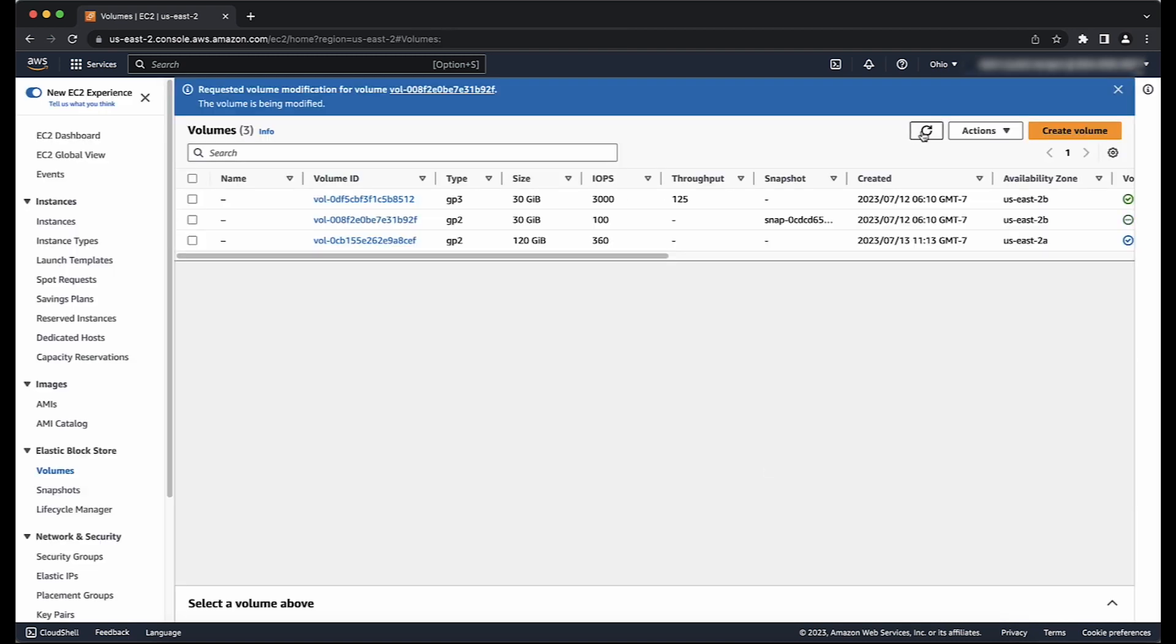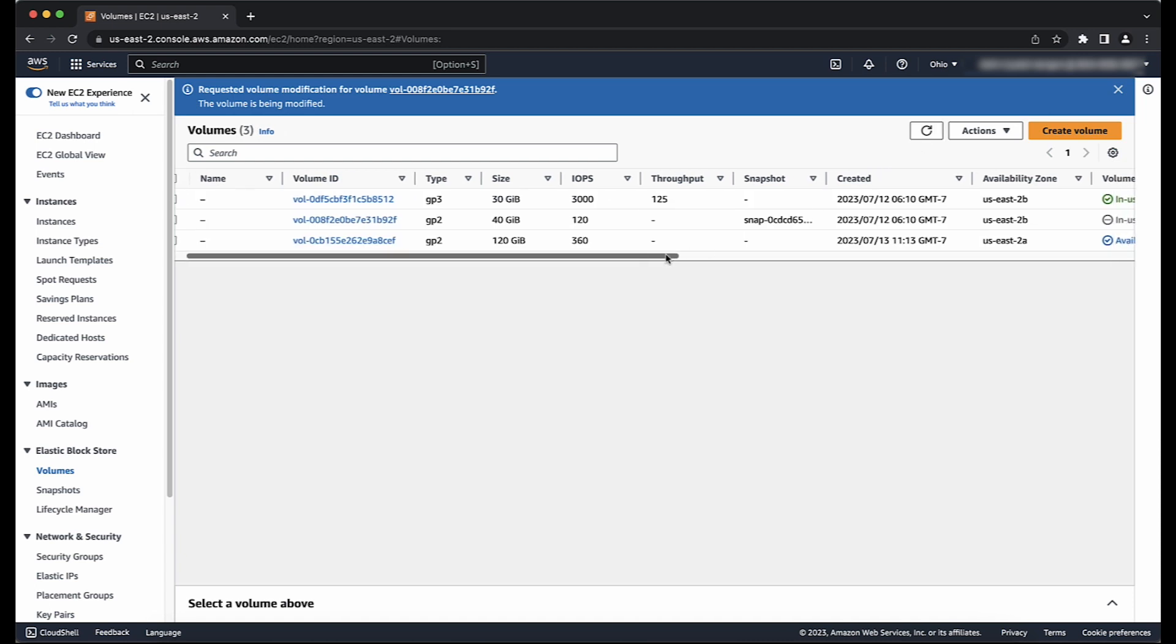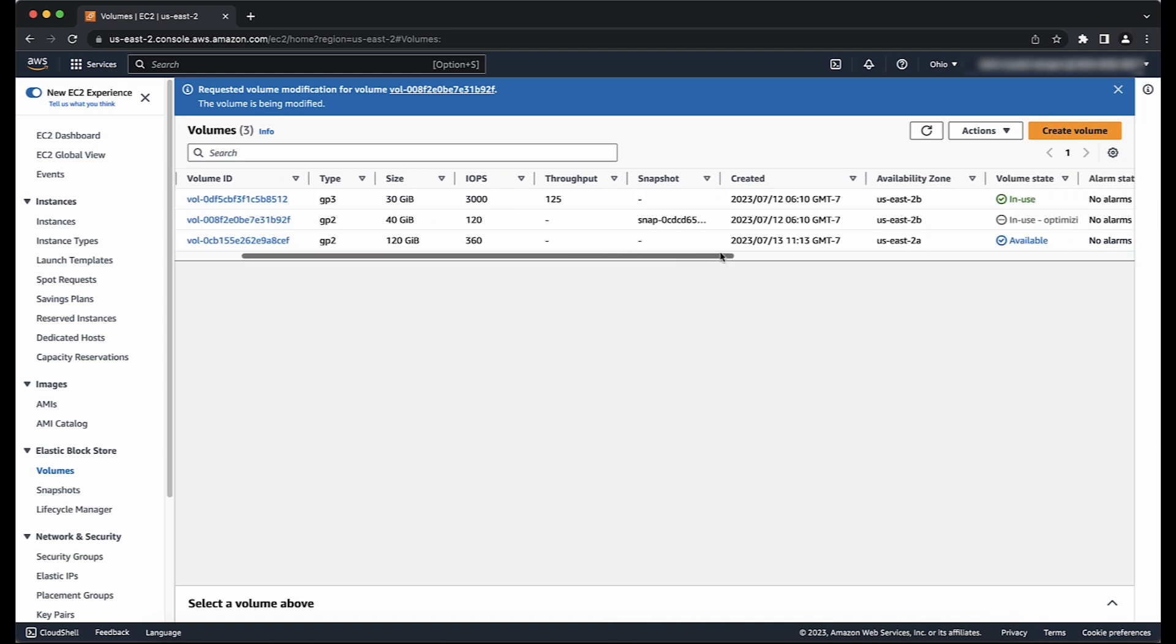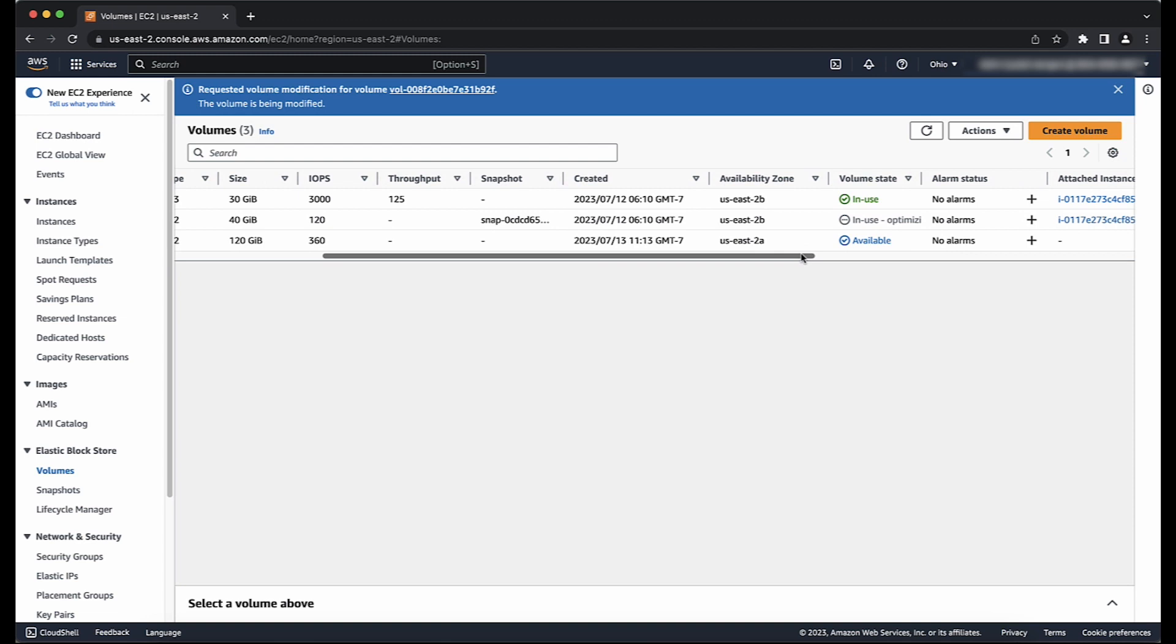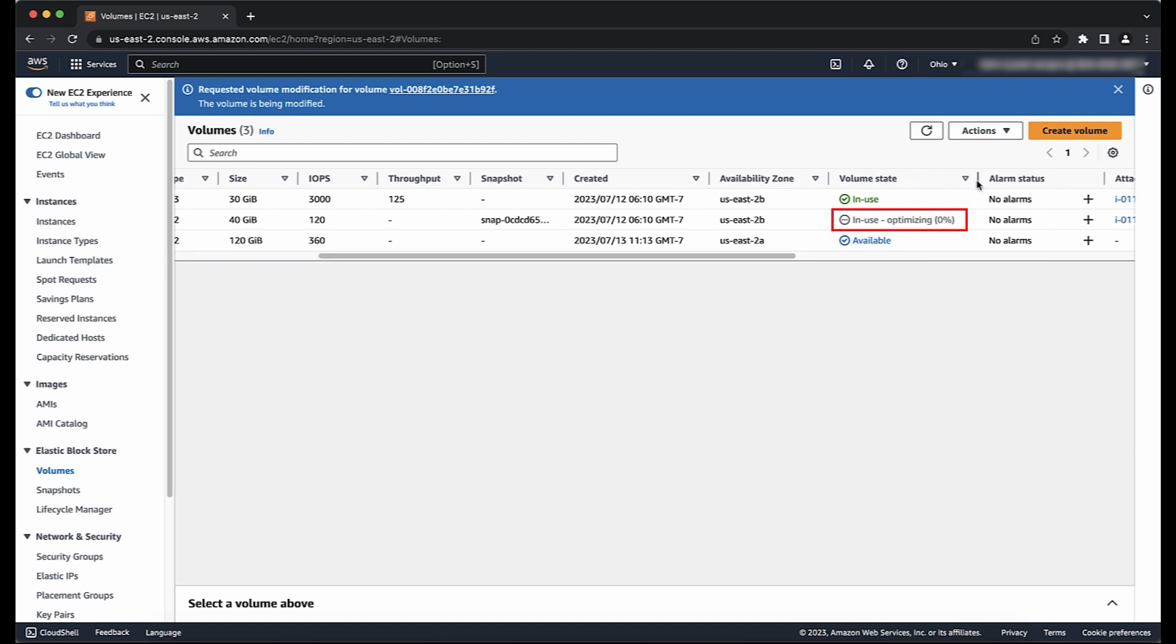After refreshing the console window, locate the volume in question. You will see the Volume State field which shows Modifying and then shortly after it shows Optimizing. The volume enters the Optimizing state when the Size modification is successful. Now, you can proceed to extend the volume's file system.